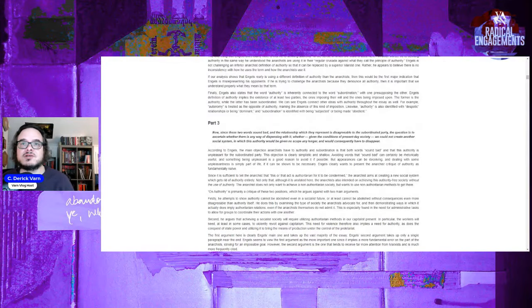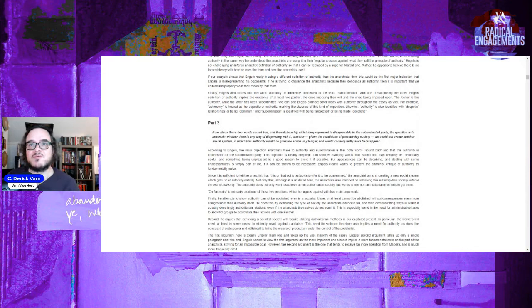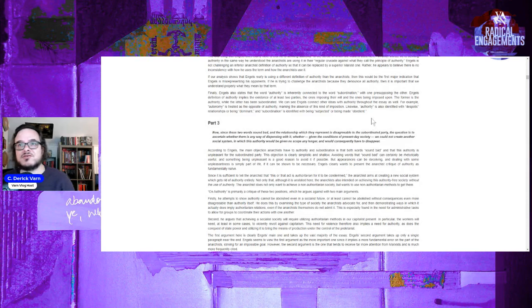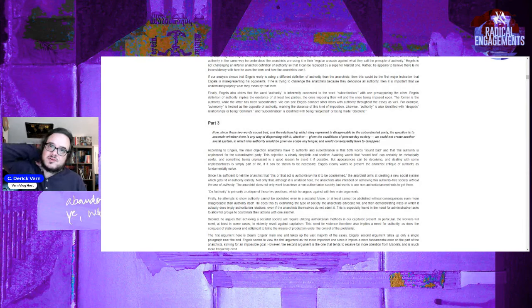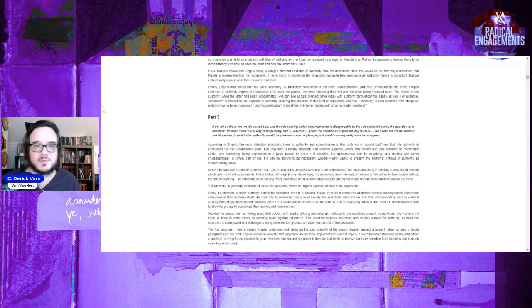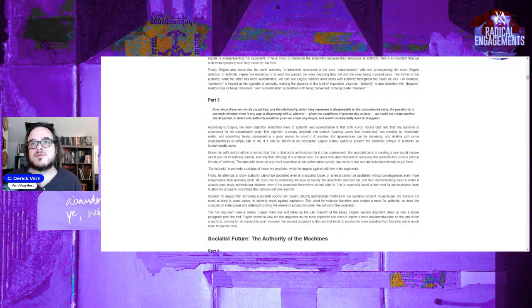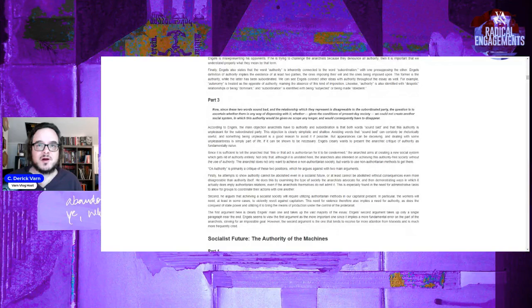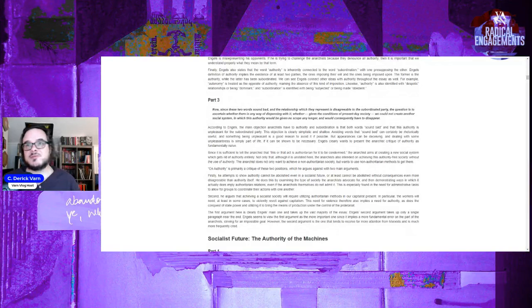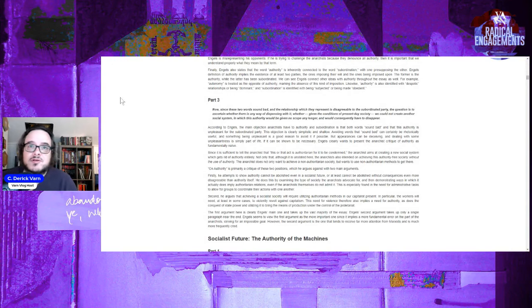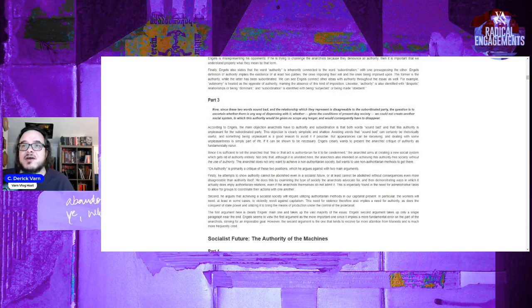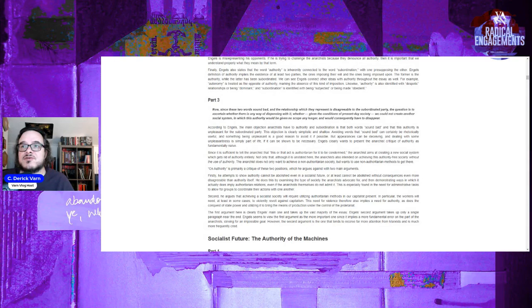Part three. Now since the two words sound bad and their relationship, they represented disagreeable to the subordinated party, the question is to ascertain whether there is any way of dispensing with it. Rather, given the conditions of present-day society, could we not create another social system in which the authority would be given no scope any longer and which consequently would have to disappear? According to Engels, words sounding bad can certainly be rhetorically useful, and something being unpleasant is a good reason to avoid it if possible. But appearances can be deceiving, and dealing with some of the unpleasant is simply part of life if it is necessary. Engels clearly wants to present the anarchist view of authority as fundamentally naive.